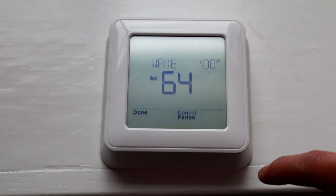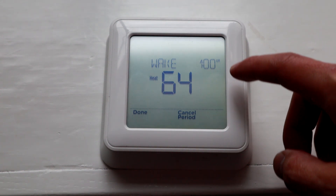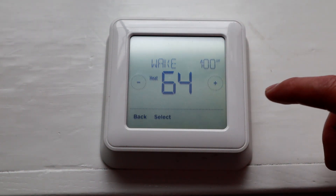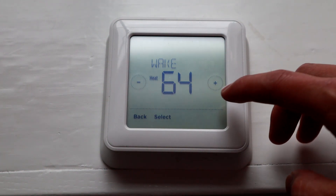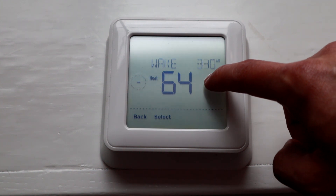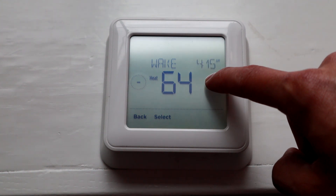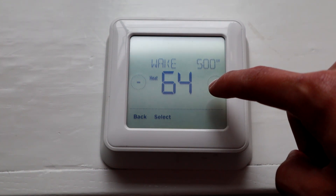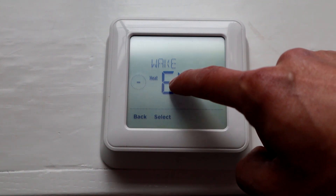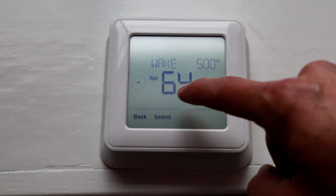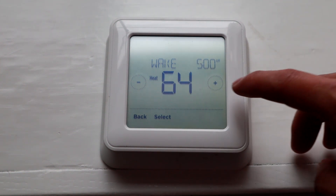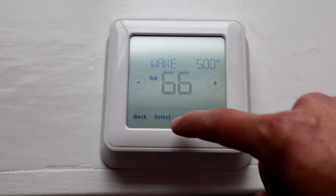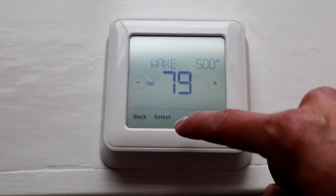So you hit Select, and let's say your Wake is 5 a.m. — you want the system to go at a certain time. So hit the plus button, go to 5 a.m., and then if you hit the number, you can set it to whatever heating setting you want.